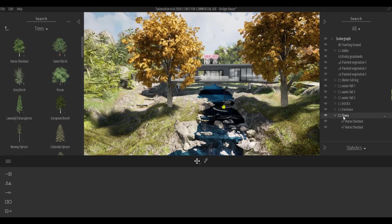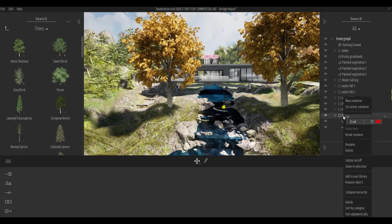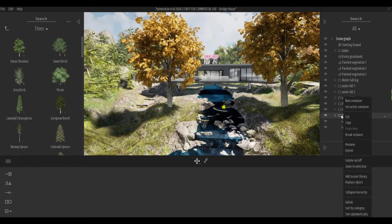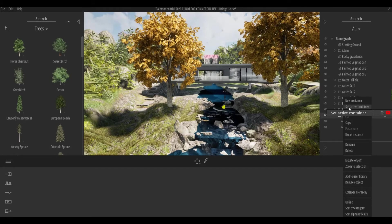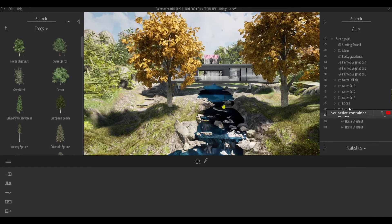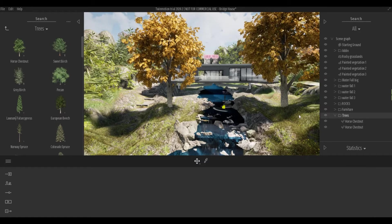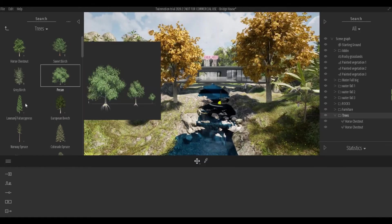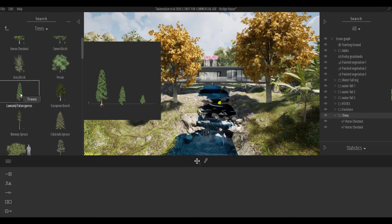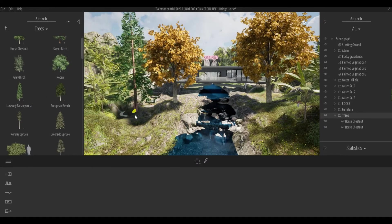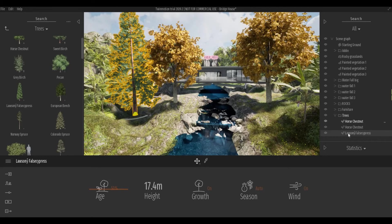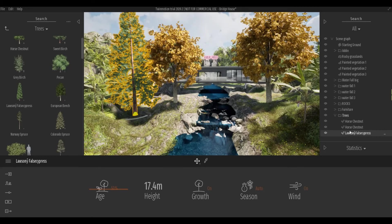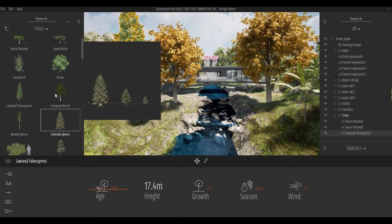To set this as an active container, you must right-click on the folder, and then set active container. Once you do that, every time you add a tree into your model, it will automatically be added onto that folder.